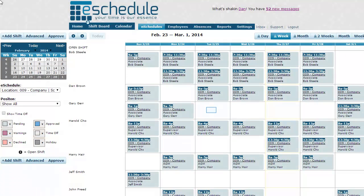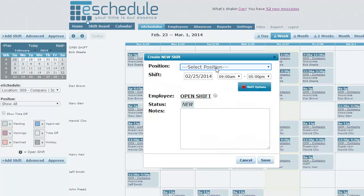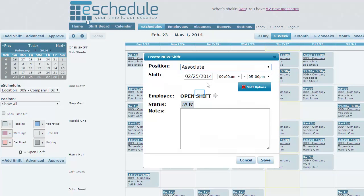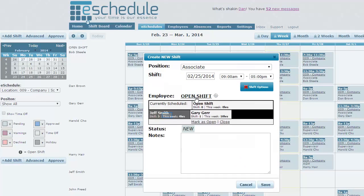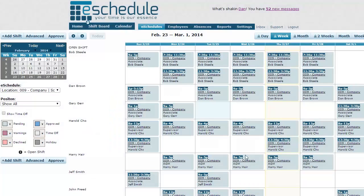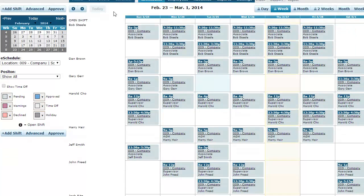We can also add new shifts if we forgot one on our template. Just click anywhere on the date you're looking at, select the position, the time, and click Open Shift. It'll go out and find who's available. Maybe this time we want to give Jeff Smith a shift — click save, and we can see it's populated there now.